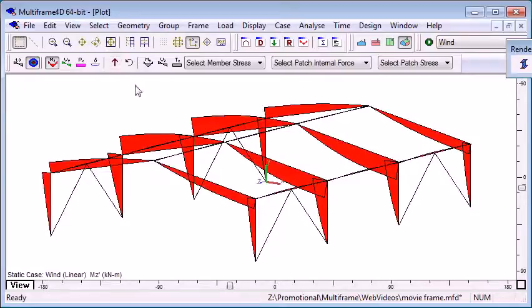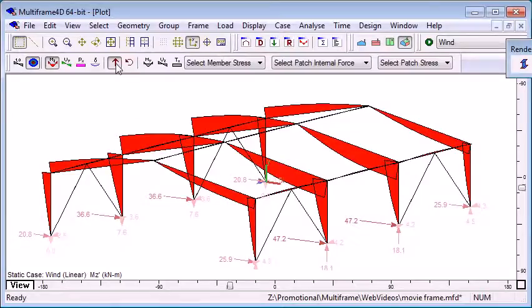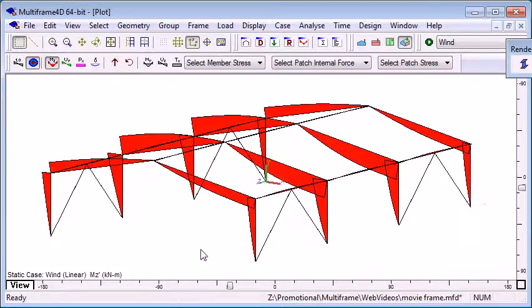We can also turn on a display of reactions, so we can see the direction and the magnitude of the reactions at any of the bases of the columns.